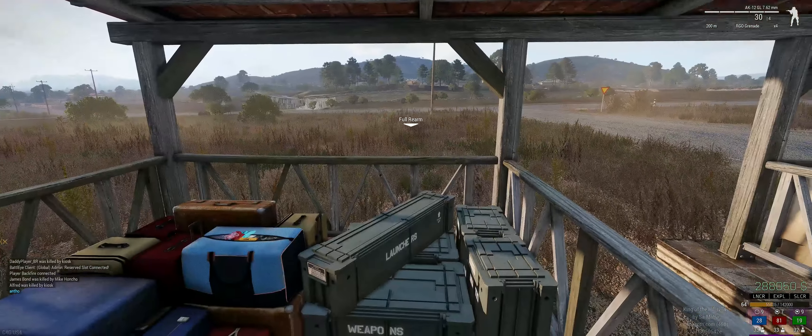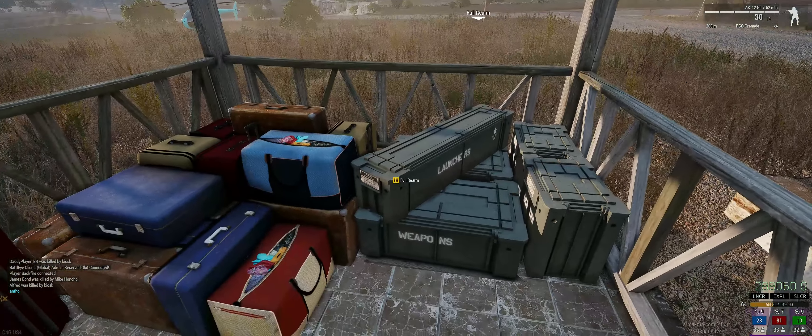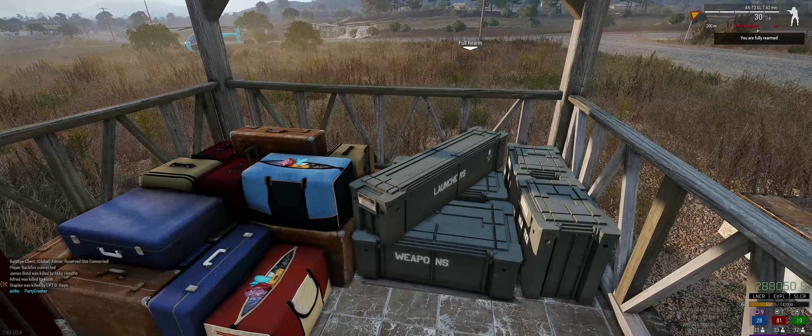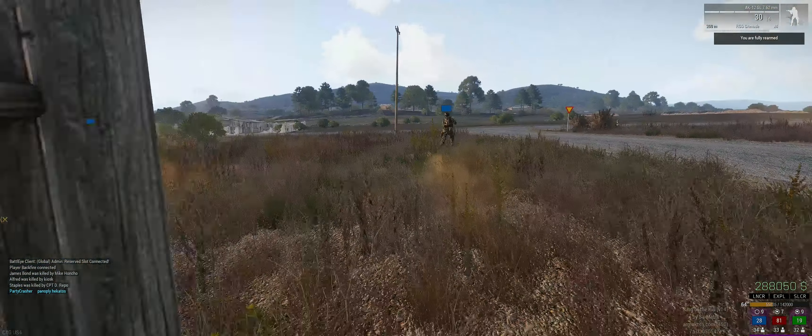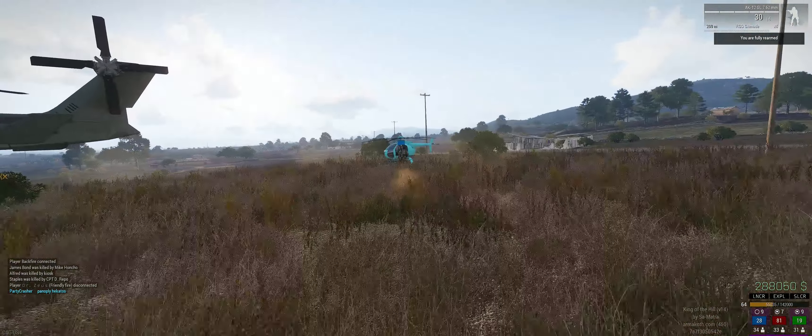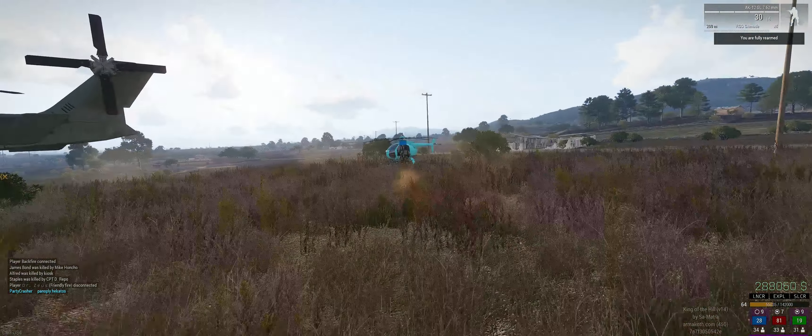We're playing Arma 3. Arma 3 is a game by Bohemia Software. Bohemia is a company that is out of the United States, but they've made a lot of good games in the short time they've been a studio.